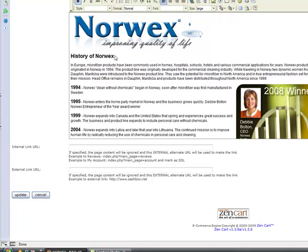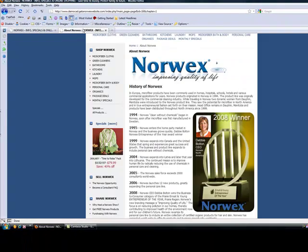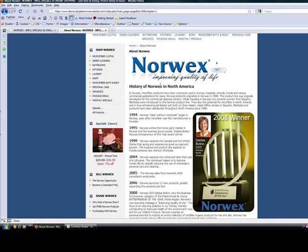Say I wanted to change this to say North America — I would click Update, and then if I'm on the front end of my site and I refresh my page, it will say here: History of Norwex in North America.